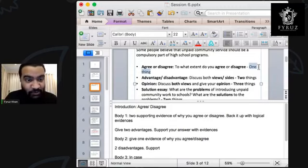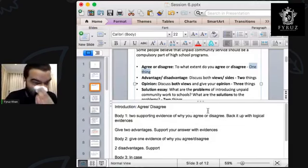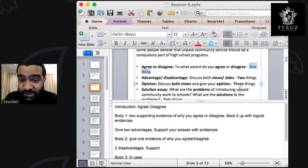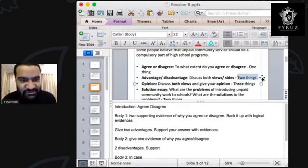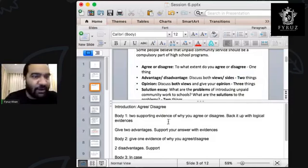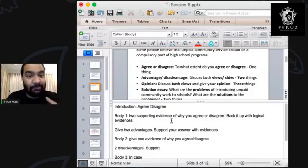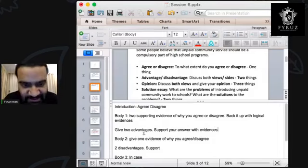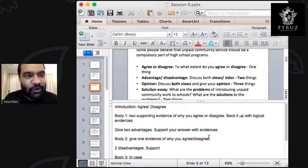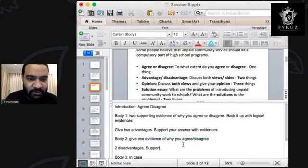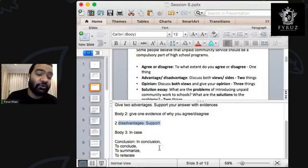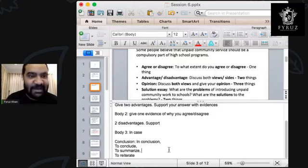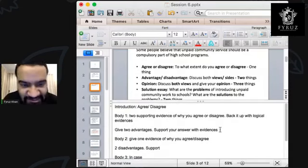For agree or disagree, we wrote the introduction the same way, and since we have to do one thing, we agreed in both body one and body two. But for advantage or disadvantage, it's two things — advantages and disadvantages. So in body one write advantages with evidences, and in body two write disadvantages with evidences. For opinion essays, it's also the same thing.